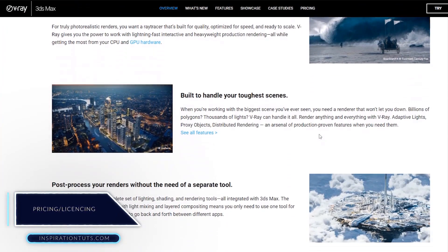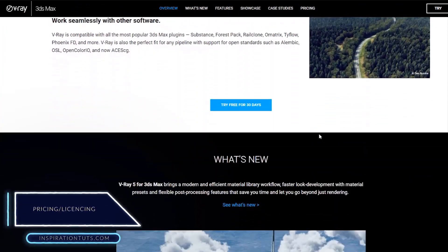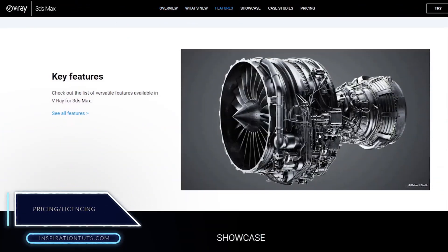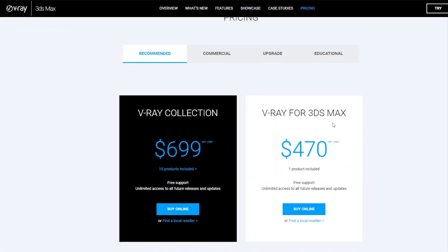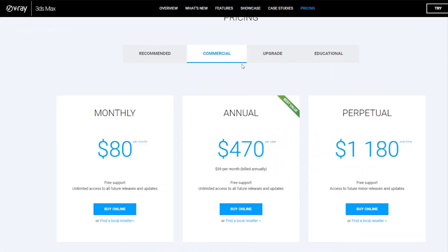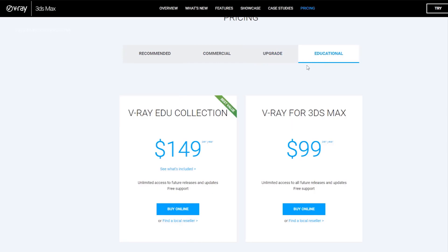V-Ray gives the option to buy a perpetual license or subscription that you pay for monthly or yearly. The monthly subscription is between $60 to $80 monthly or $350 to $470 yearly depending on the software you use.